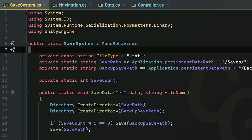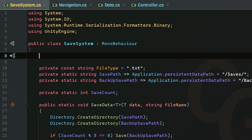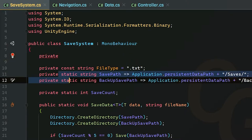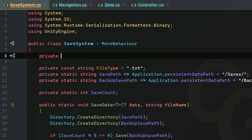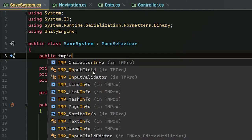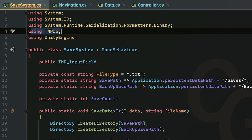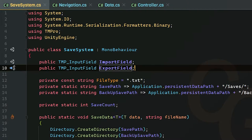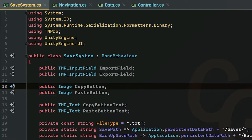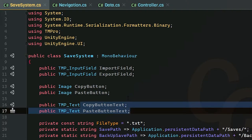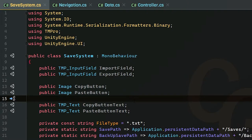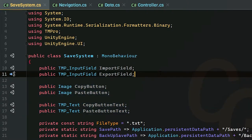Let's get started with the coding. We're going to open up our save system script and add all of our objects to our save system class. These are not going to be static because we're going to be referencing them inside of the inspector. We're going to add our input field — it's going to be TMP_InputField — and make sure you have 'using TMPro' at the top. I have one for my import and one for export. I've also added a copy and paste button as an image, so when we press copy or paste it will turn green temporarily.